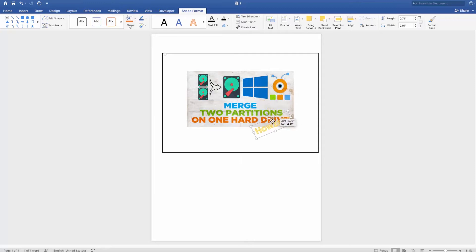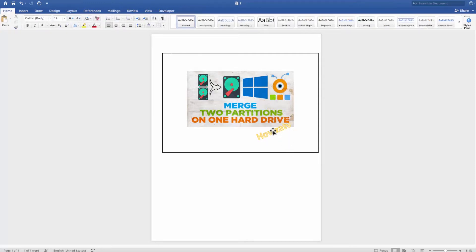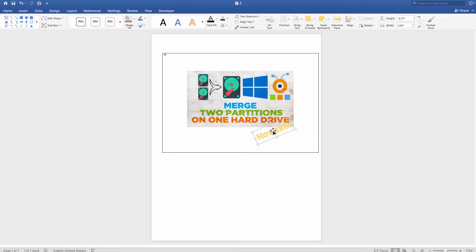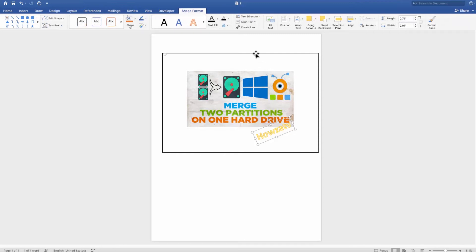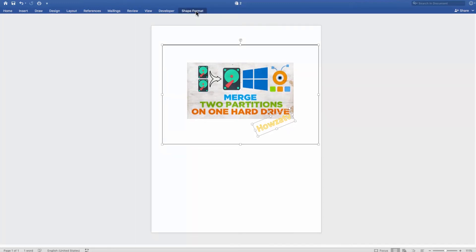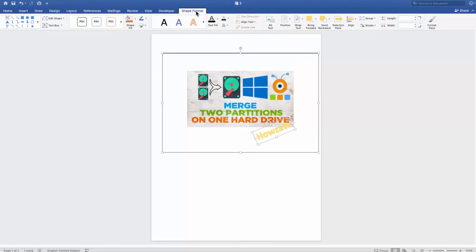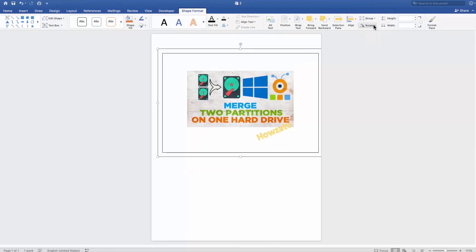Now we need to group them. To do so, select your text and click on the picture. Go to the Shape Format tab and click on Group. Easy. That's it.